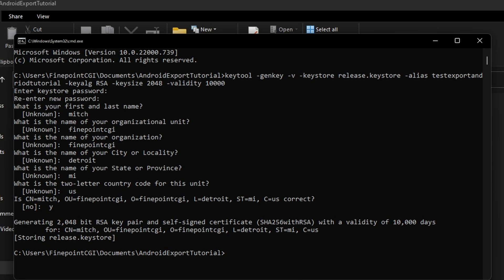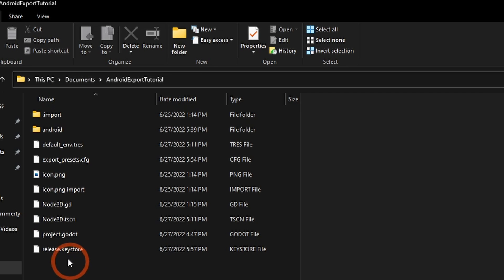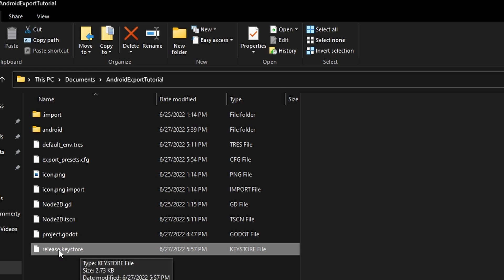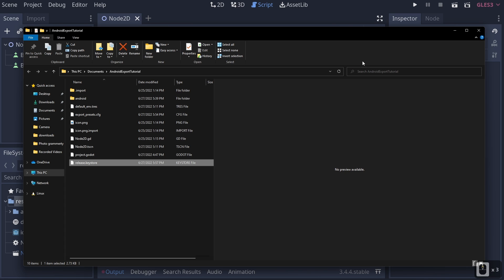Something critical to keep in mind: you don't ever want to lose this keystore. That's why I generated it in the export tutorial folder. If you ever lose this keystore, you will lose access to that app on Google Play and won't be able to update it — at least without going through a lot of hoops with Google. So make sure it is safe and that you have the password.